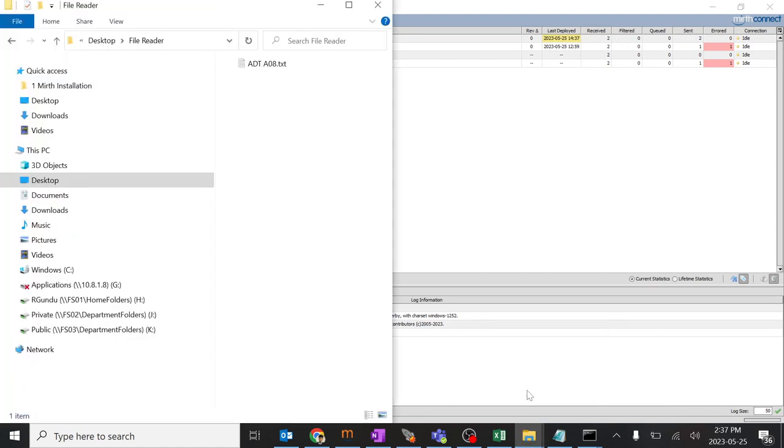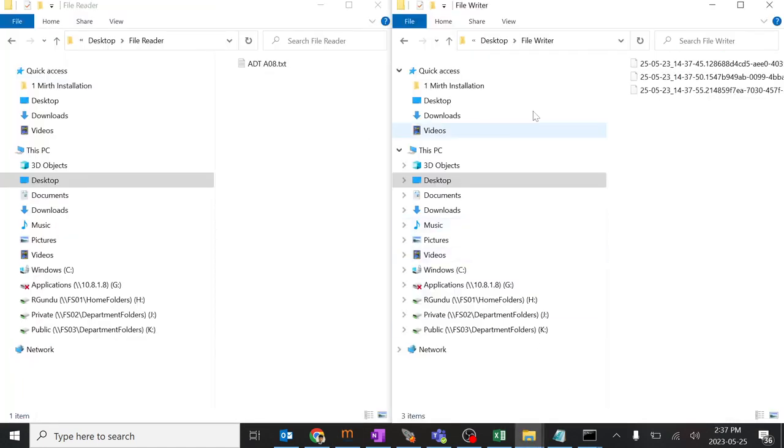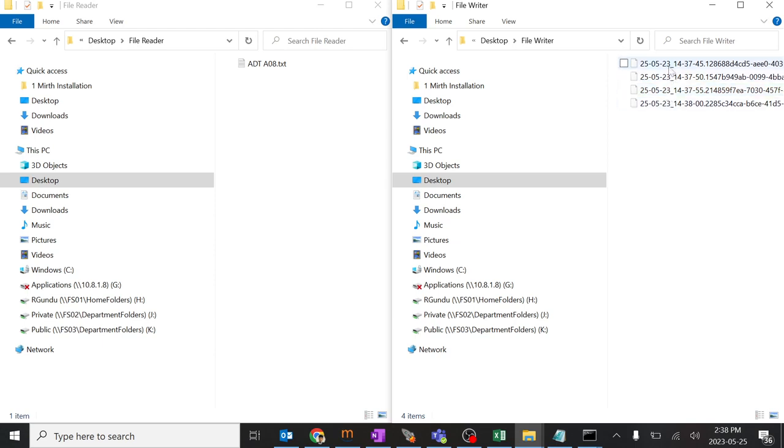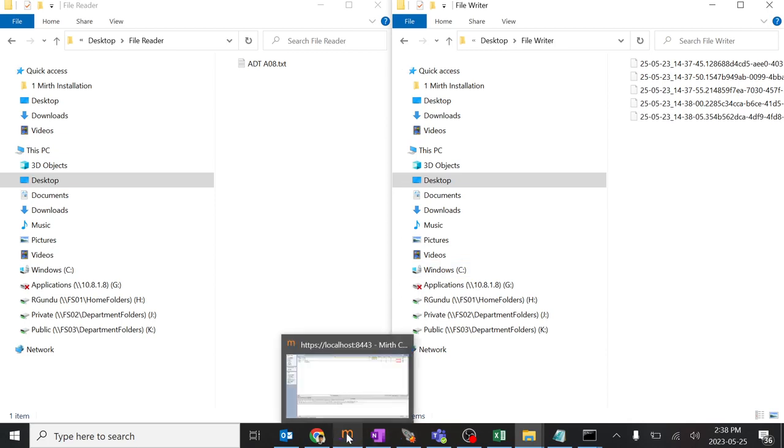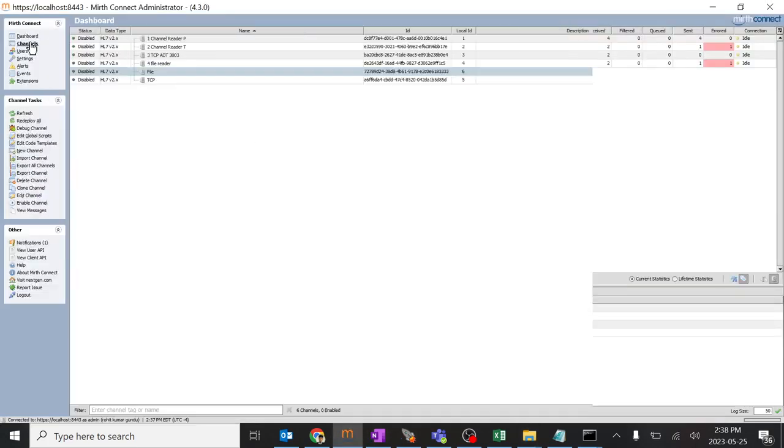When I just open it, you can see the file has been picked up. And you might be thinking why this many files have been picked up over here.